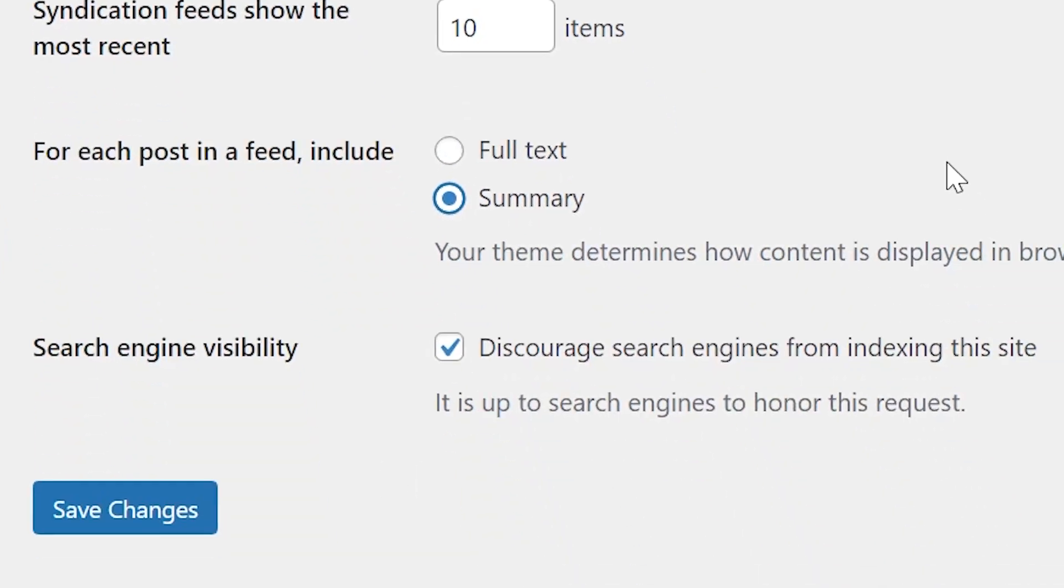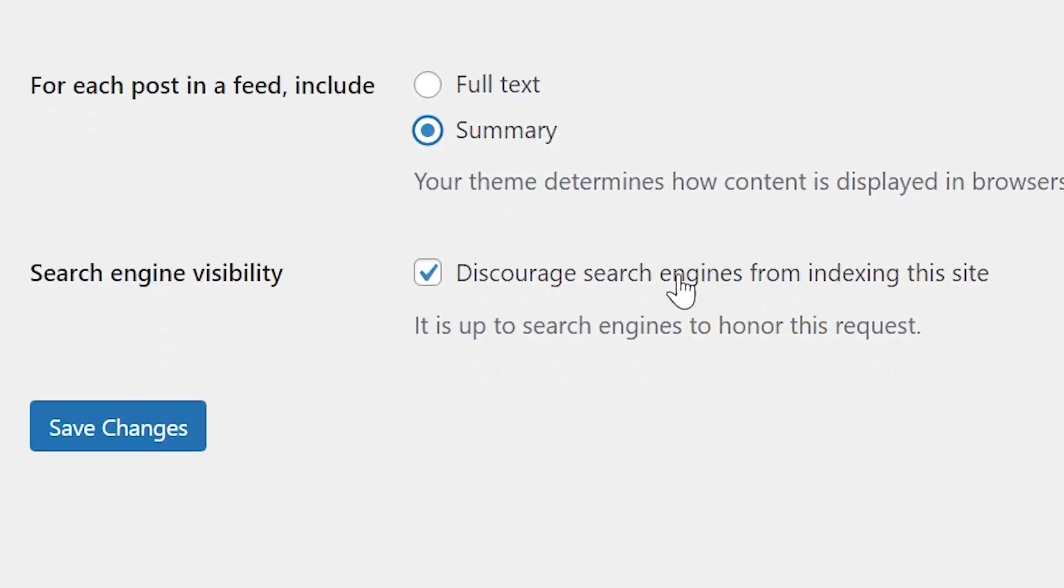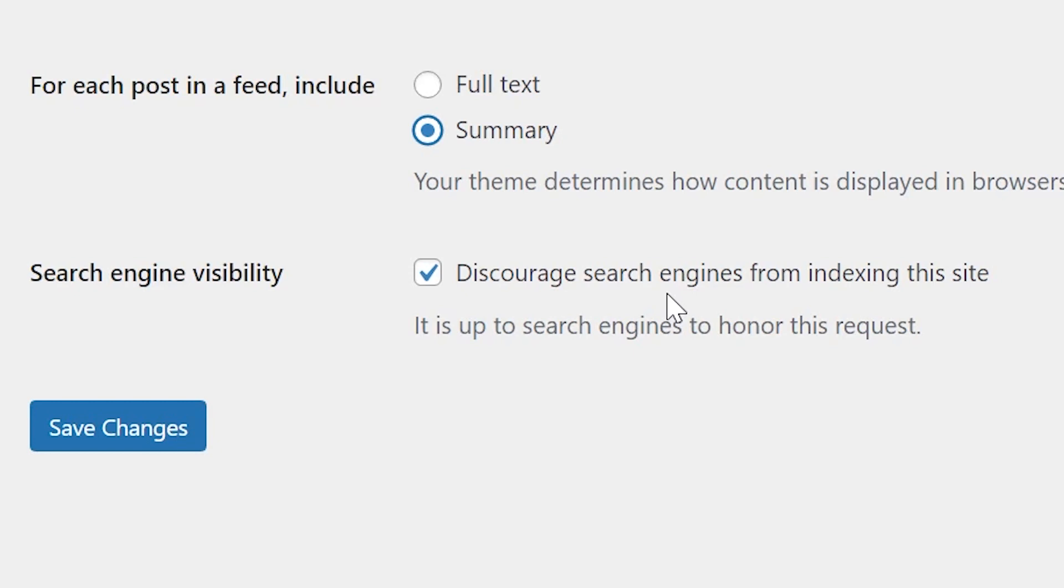The final option is the ability to discourage search engines from indexing this site. This option does two things. First, it adds a line of code to every page on your site, which tells search engines not to index your pages. It also modifies your site's robots.txt file, which is used as a reference by search engines. In this case, it will instruct search engines not to crawl or index any page on your site.